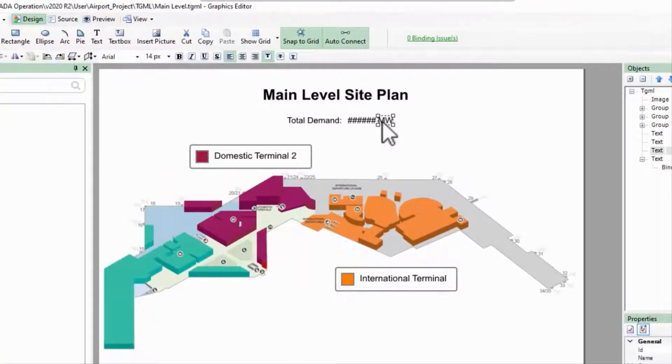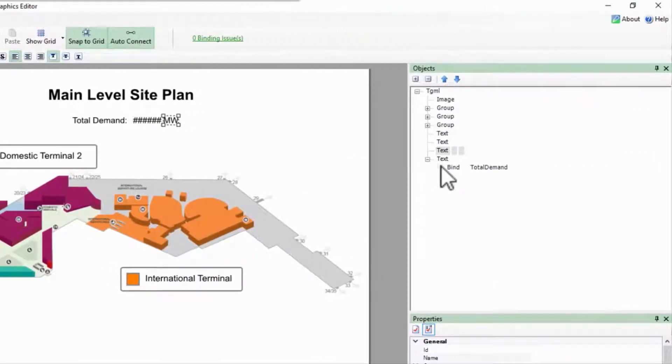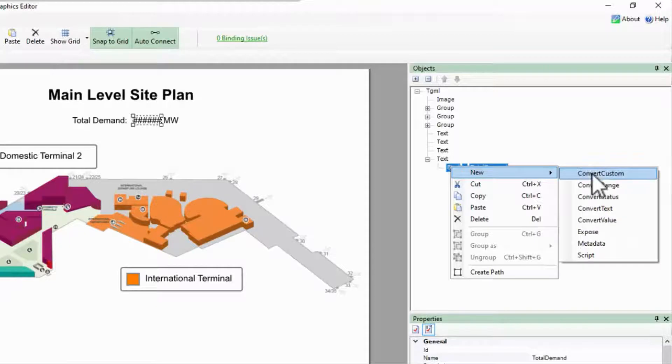I need to convert the range of values being provided by my binding, so I'll right-click on it and select New Convert Range.